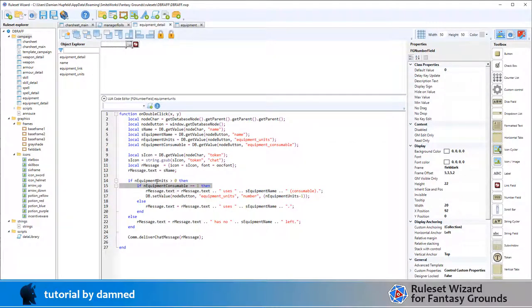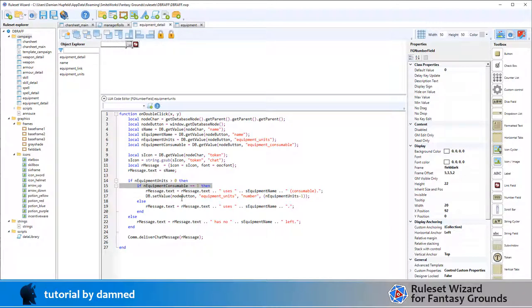If it's a consumable item and there's more than one or there's at least one, then write the message that our character uses the item and it's consumable. Then we're going to adjust the value of units to units minus one. It's a db set value on node button, which is this node, the field equipment units, which is this field. It's a number data type and we're going to set it to the current number minus one.